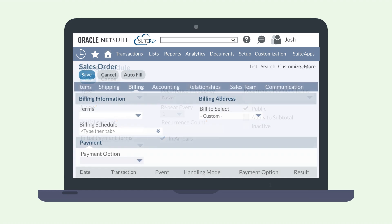Another way you can create a billing schedule is directly from an estimate or sales order. On the transaction record, whether an estimate or sales order, navigate down to the Billing sub-tab and hover over the space to the right of the Billing Schedule drop-down field to make the New button icon appear. This will launch the Billing Schedule window.